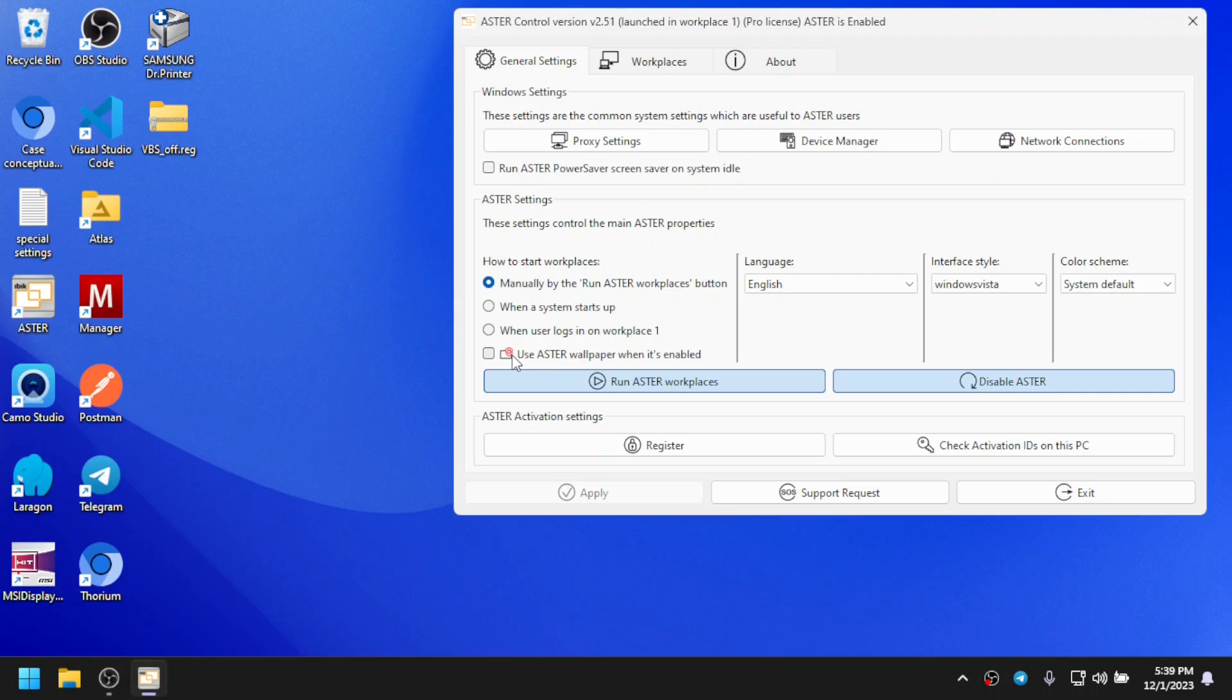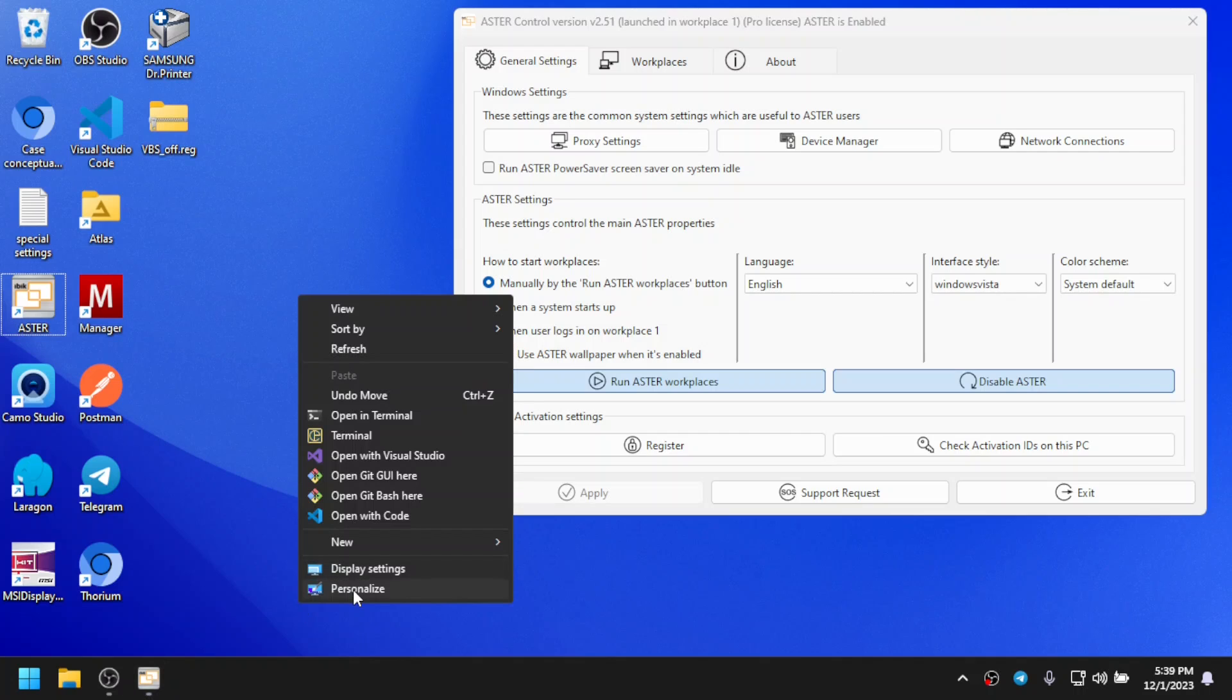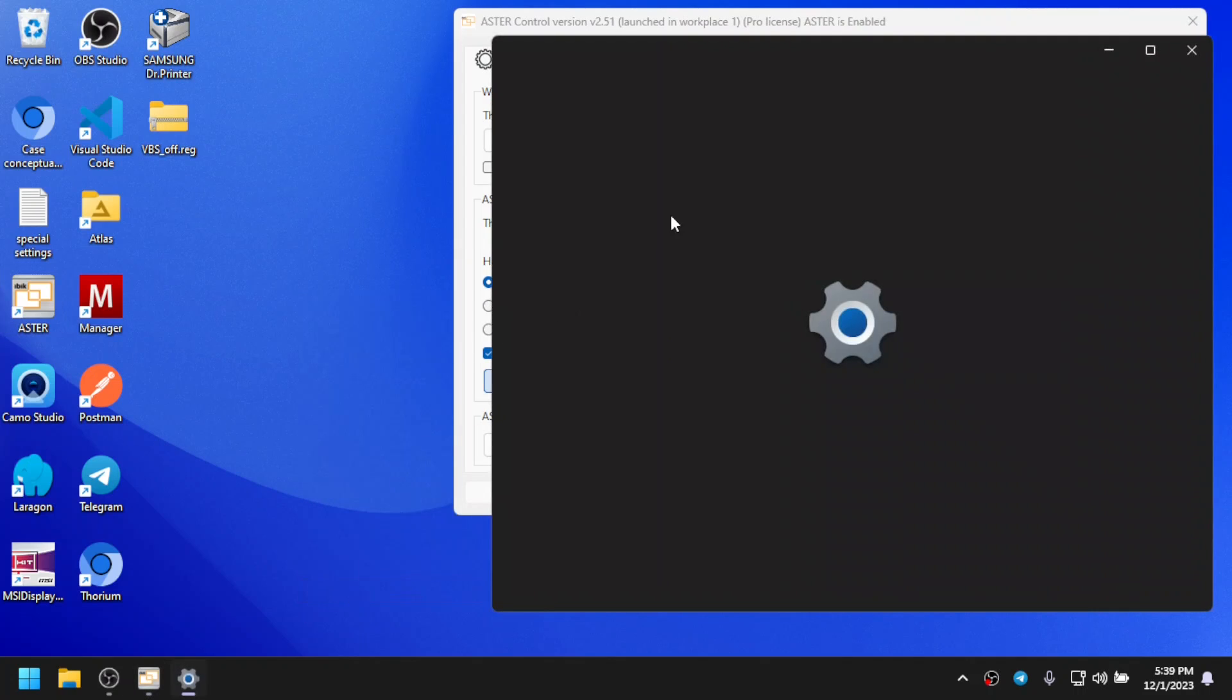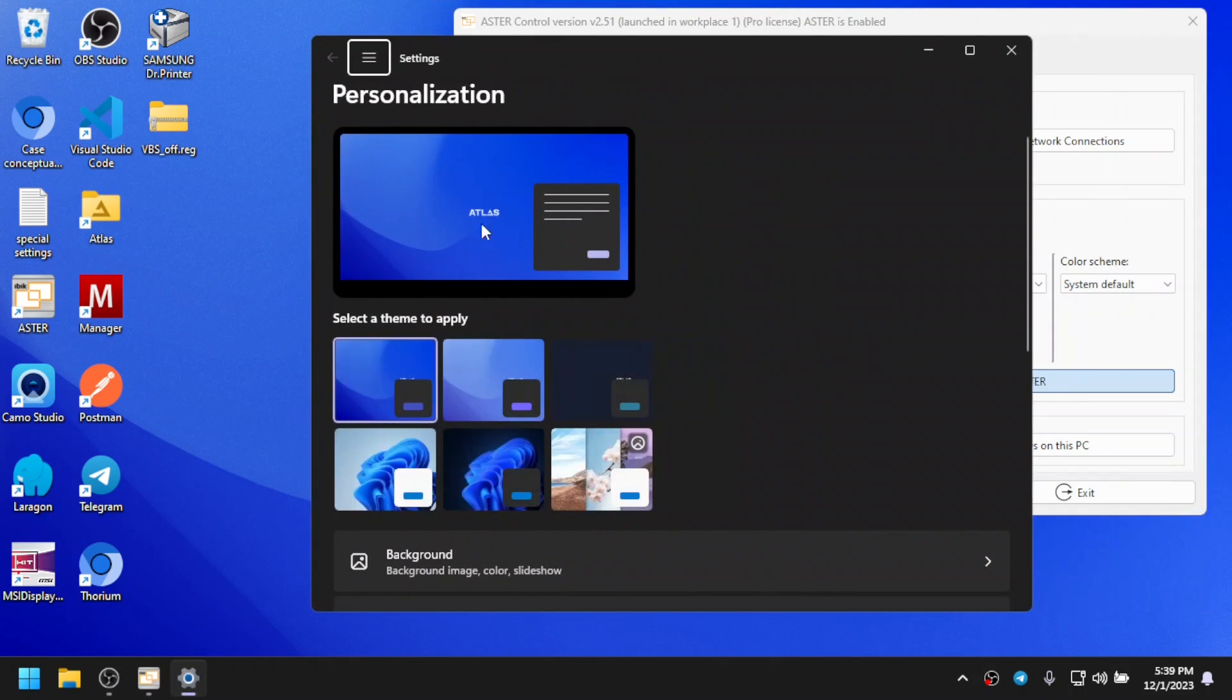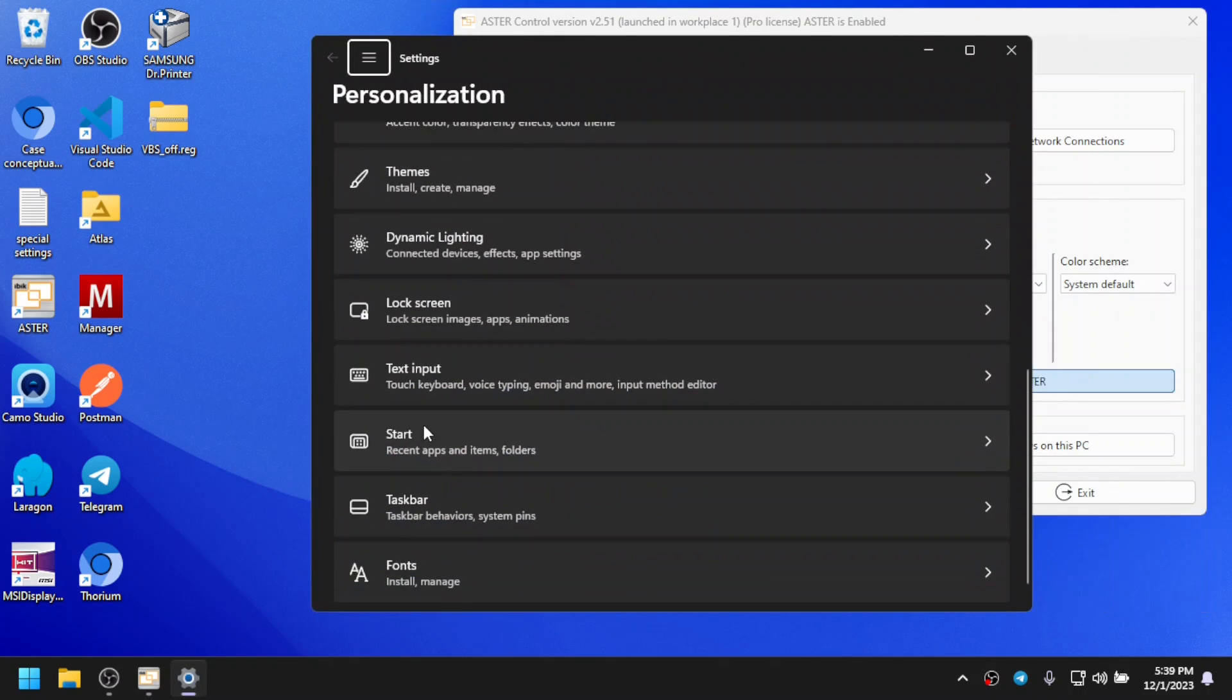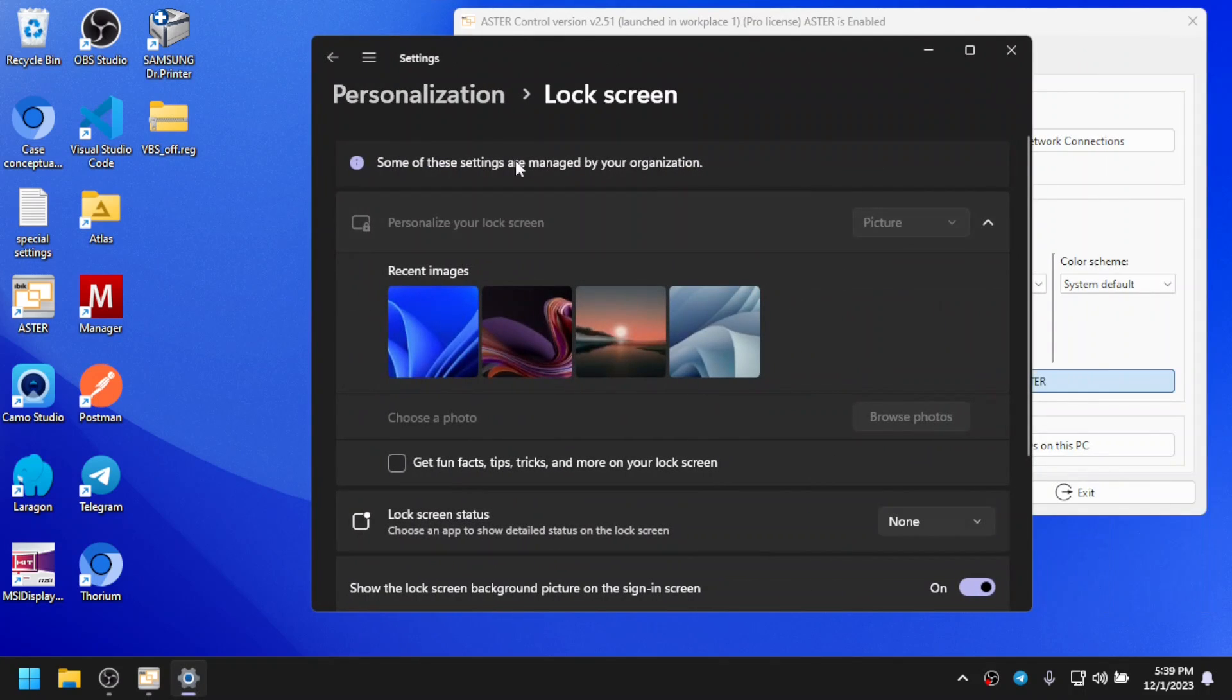Let me show you one more thing that may alarm you in some cases. When you have Aster wallpaper enabled and if you check lock screen settings, you'll see a message here: some of these settings are managed by your organization.